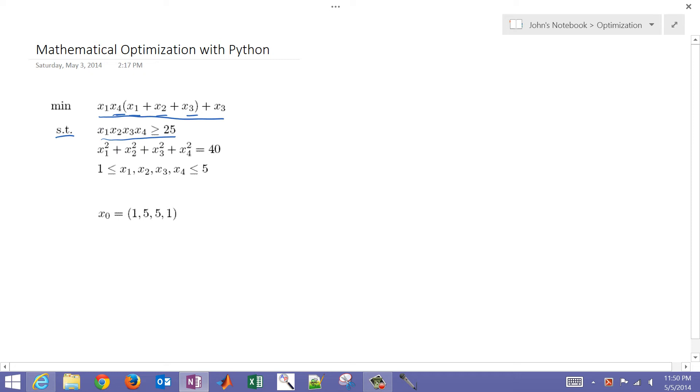In this case, this first constraint is just the product of all of the variables, x1 through x4, has to be greater than or equal to 25.